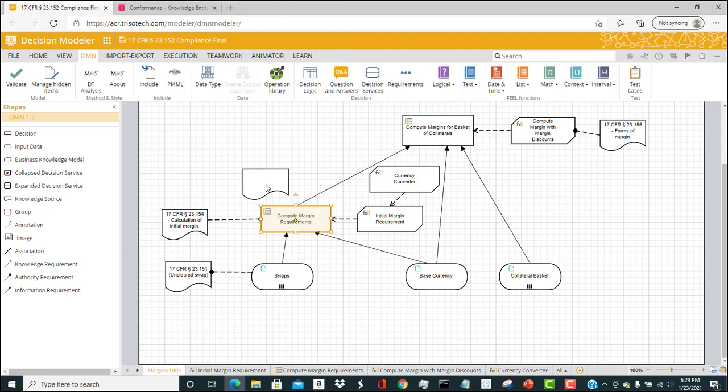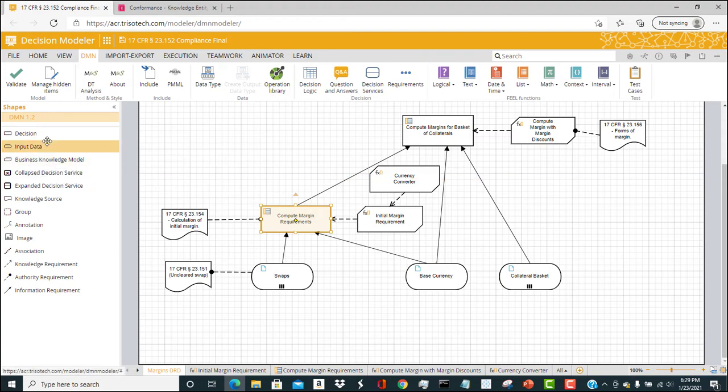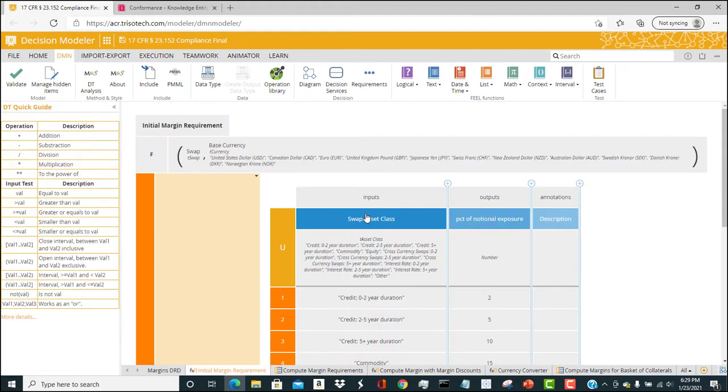Here we have the percentage of notional exposure that's returned against a particular asset class of the swap. This is a decision table that comes out of the regulation.